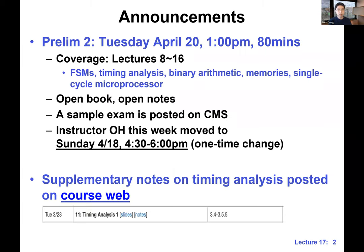As usual, announcements first. More about Prelim 2, which is going to happen next Tuesday on April 20th at 1pm. This time you'll get 80 minutes. We are going to post a more detailed exam protocol on Piazza hopefully over the weekend. I think we expect you guys to arrive at least five minutes earlier for the exam.